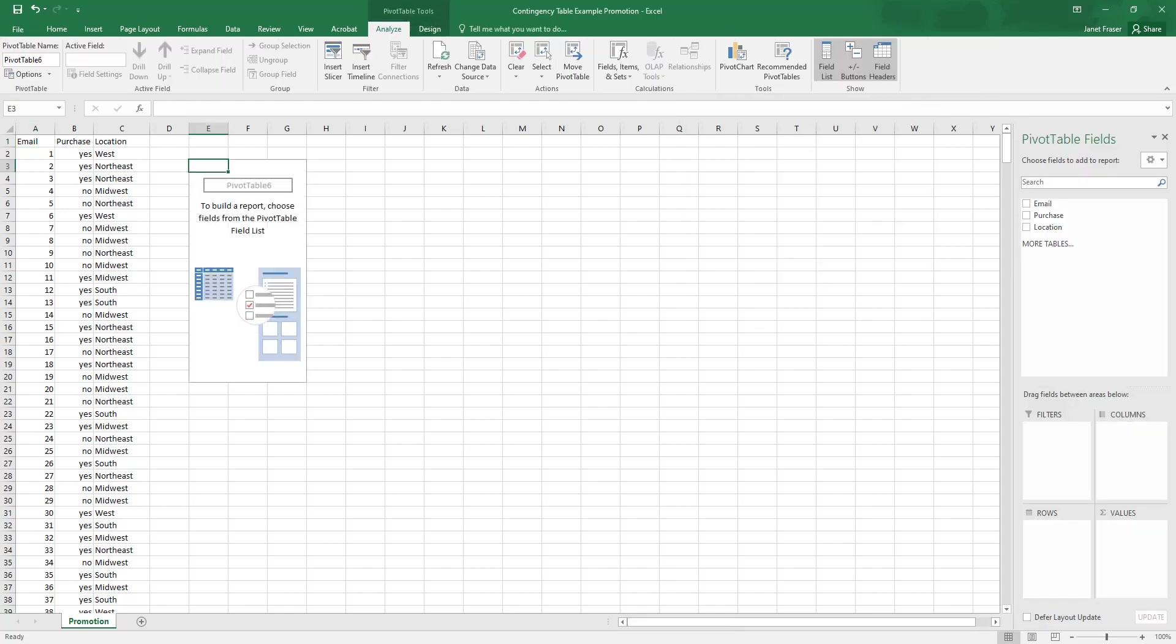And now I can start putting things together in my pivot table. We have different filters we can use. We define what is going to be represented by our columns and rows.